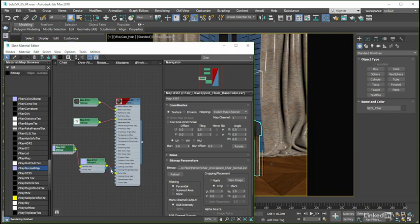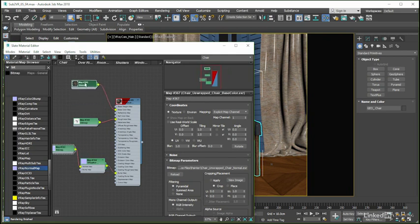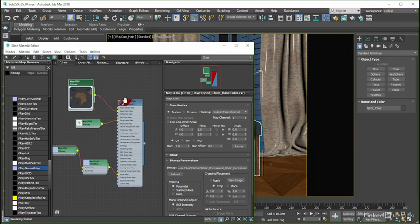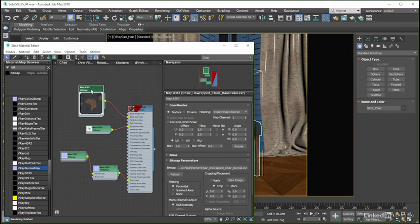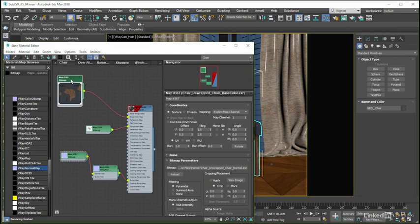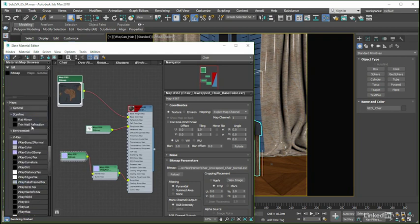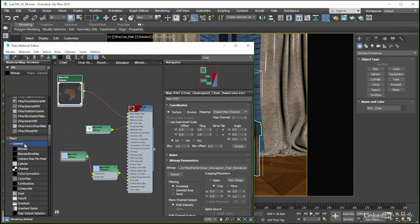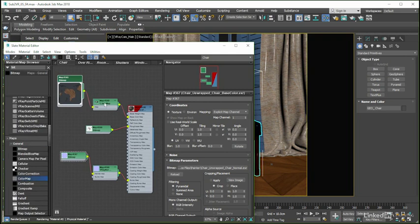Now unlike the EXRs that we worked with coming from Substance Designer, where the base color map was too light, what we get from Painter, if we just double click to enlarge the thumbnail, is the opposite way around, in that the colors are clearly too dark. To fix this, we can again add a max color map to the chain, and this time uncheck the Reverse Gamma option.